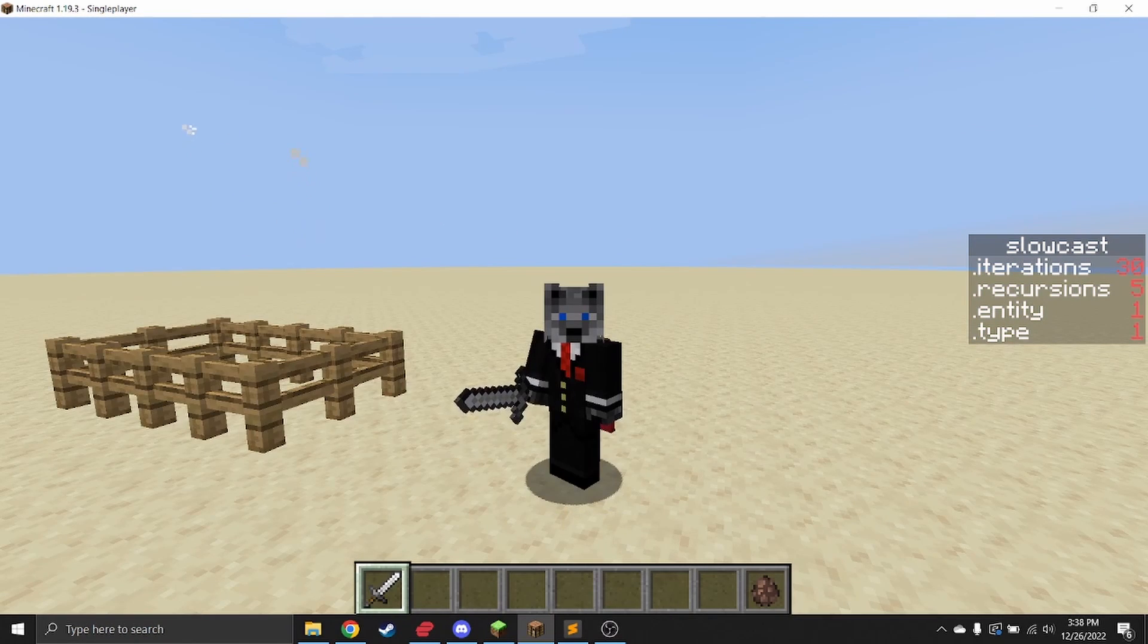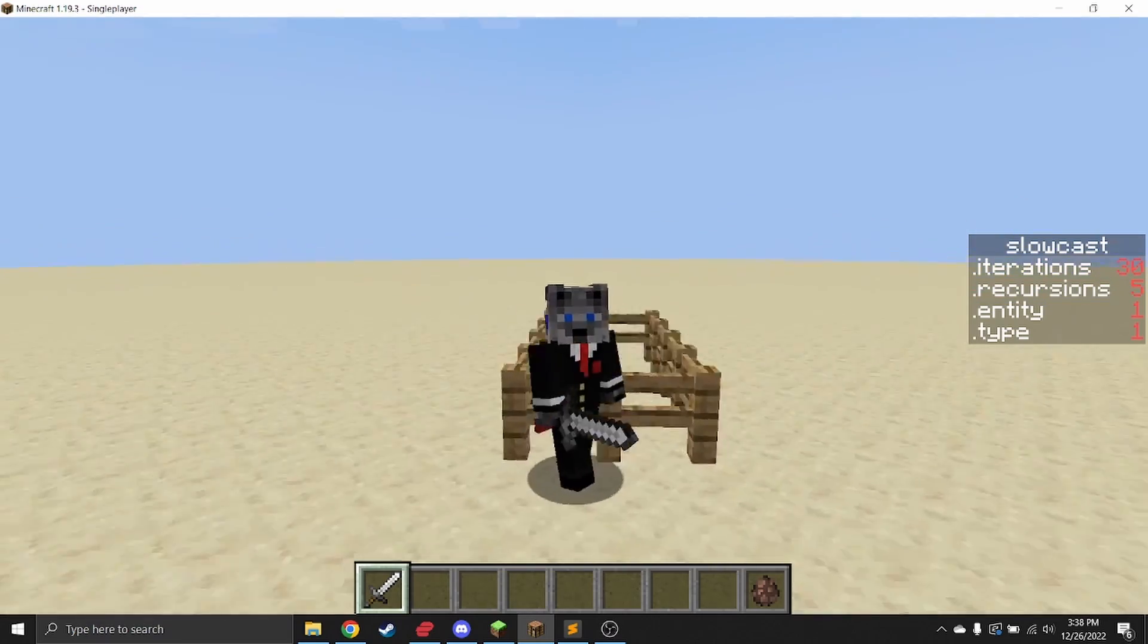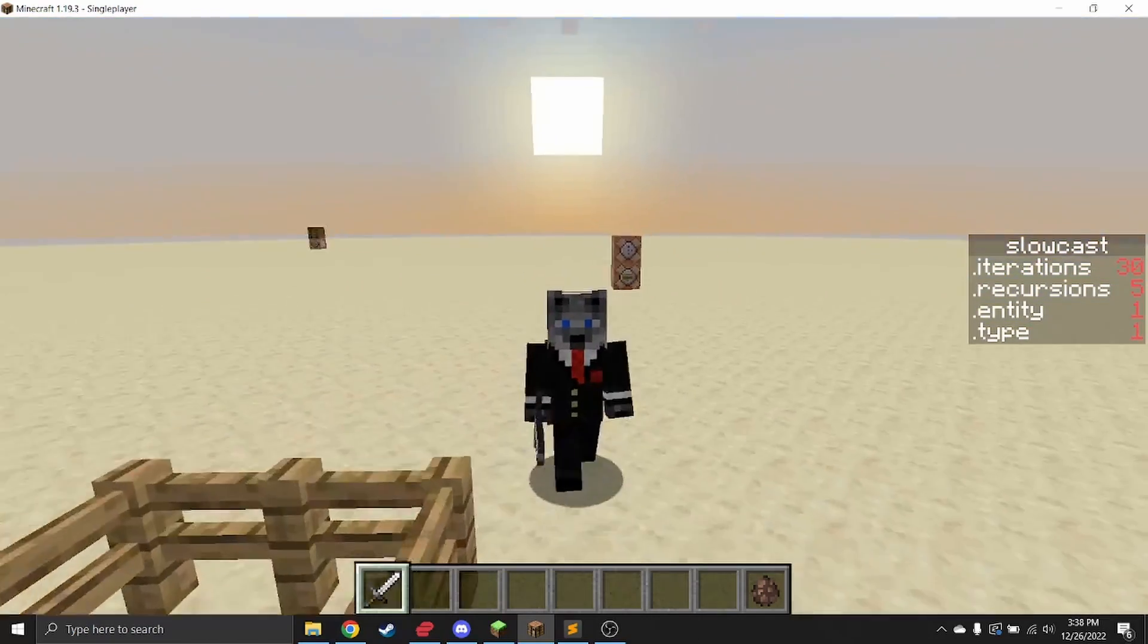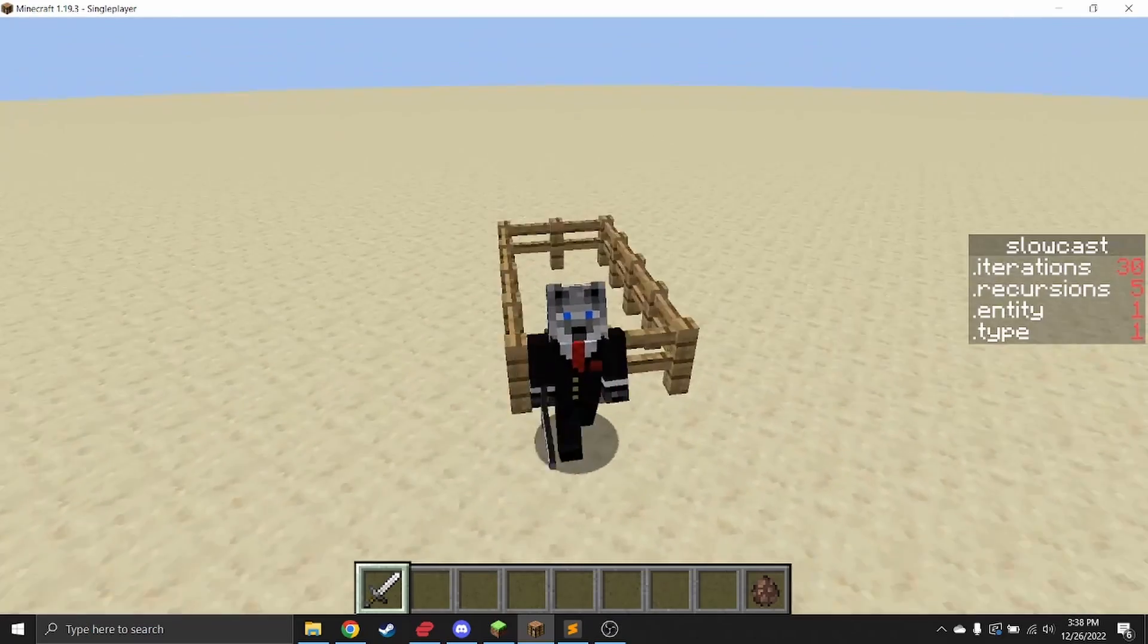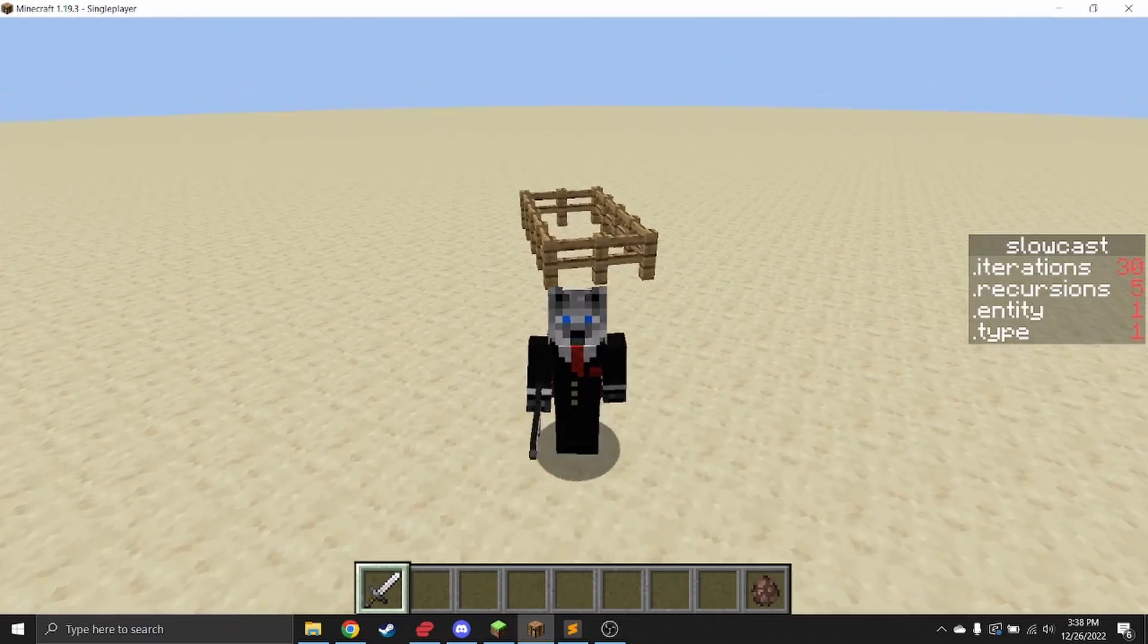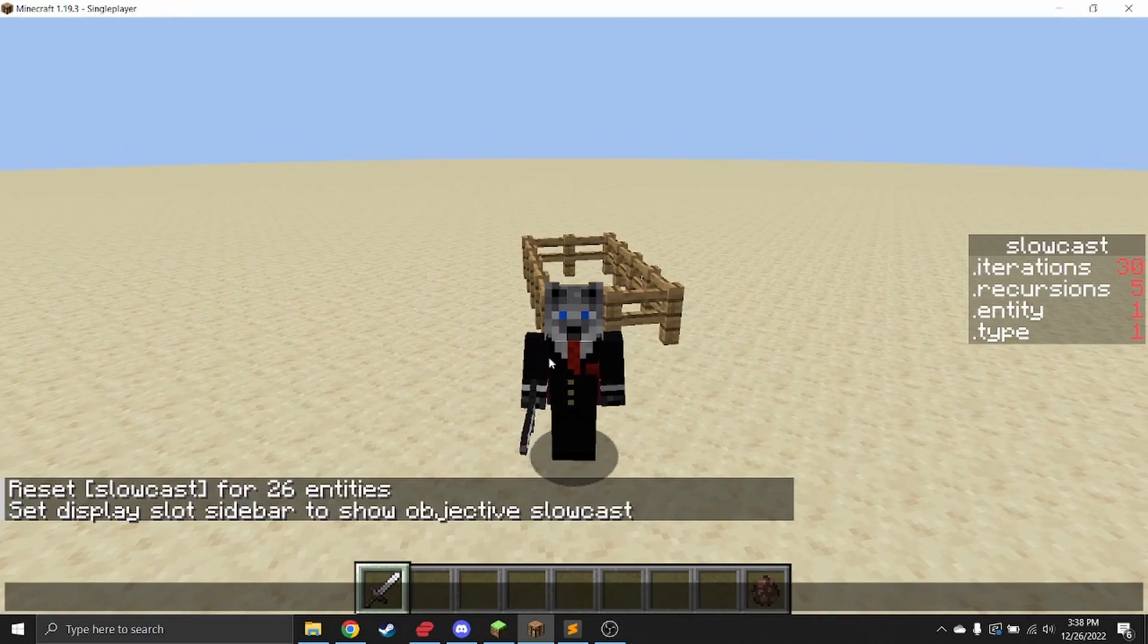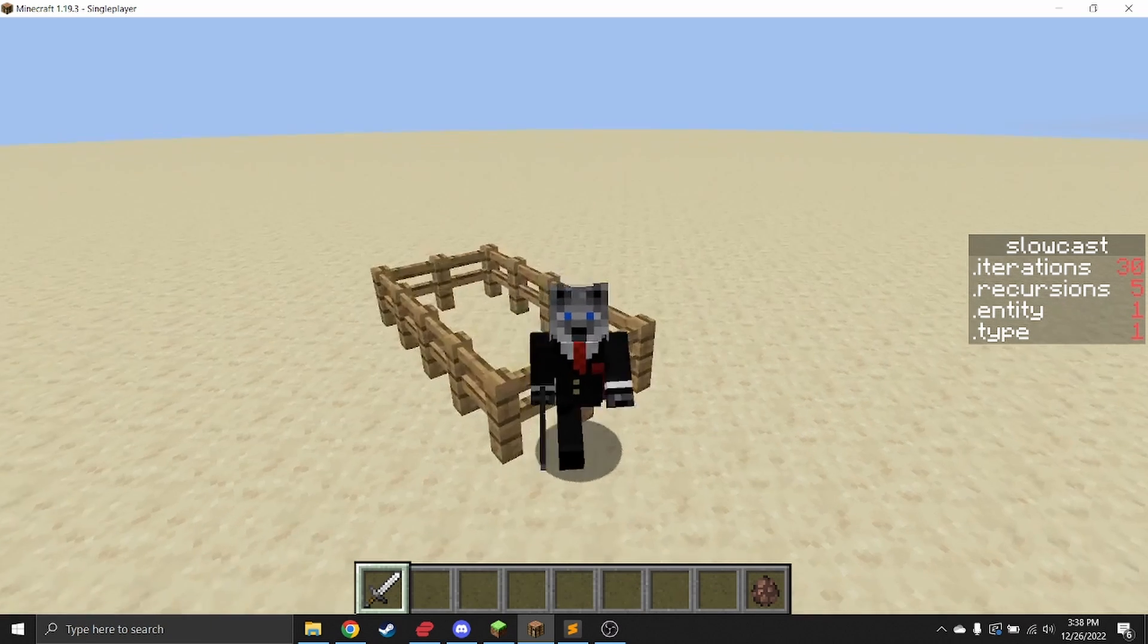Hey guys, Cloud here. Today I have an update to the slow casting data pack. I apologize in advance for the audio—I don't have my good mic, but I tried some AI audio enhancement. Today we're going to cover how to use the update to the slow casting data pack.